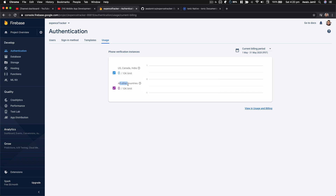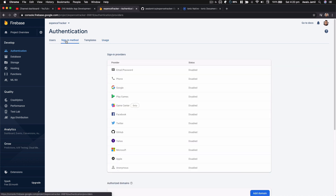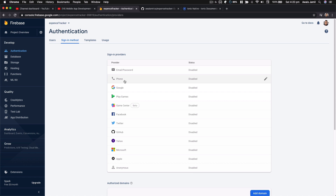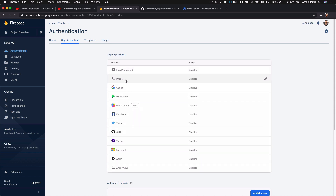On a free plan we get about a 10K limit — in the US, Canada, and India we also get about a 10K limit. I'm going to go to the sign-in method now. Here we have a few options where I can enable or disable how I want my users to be able to log in. We can have phone number enabled, or email and password enabled.